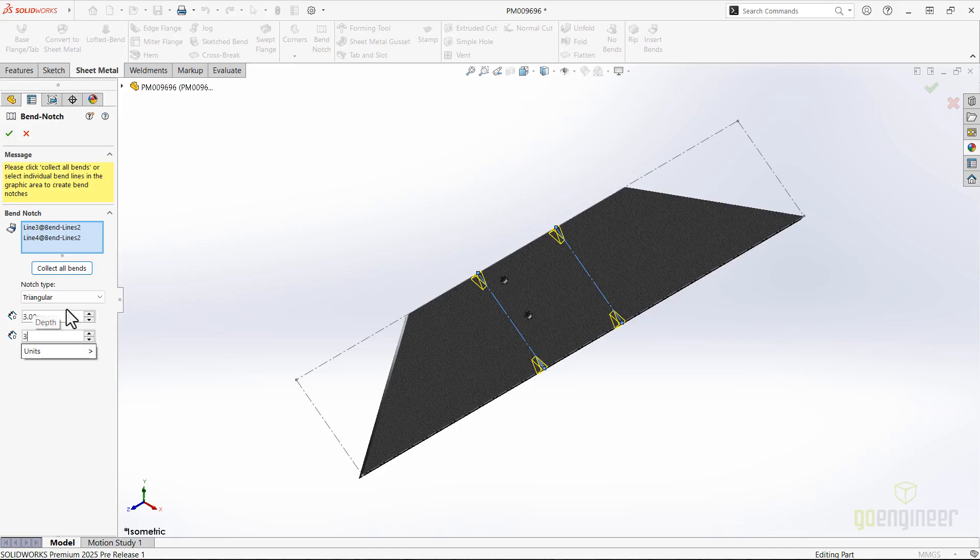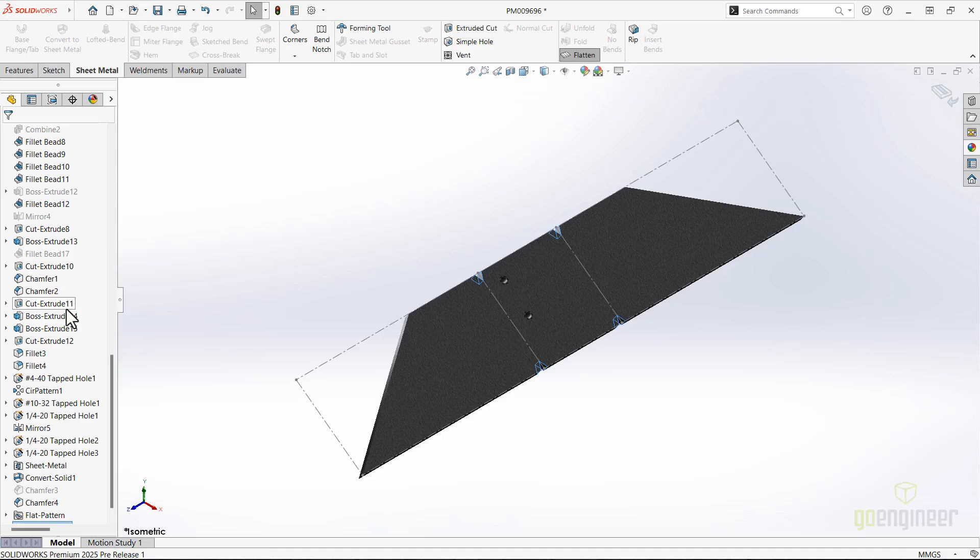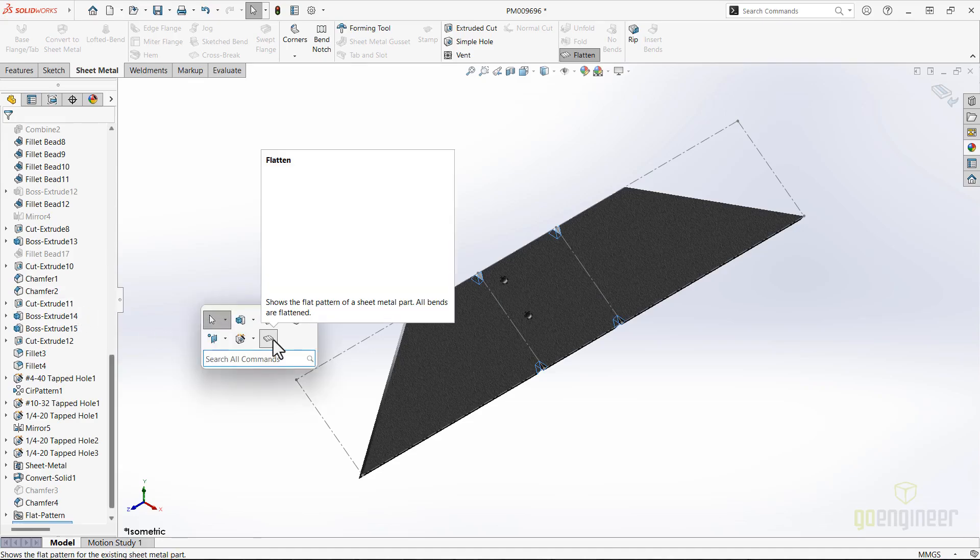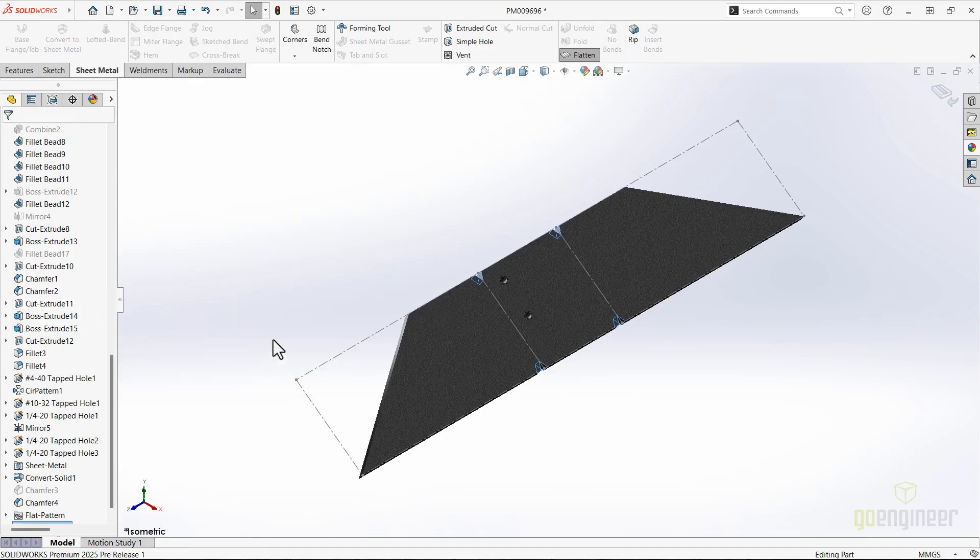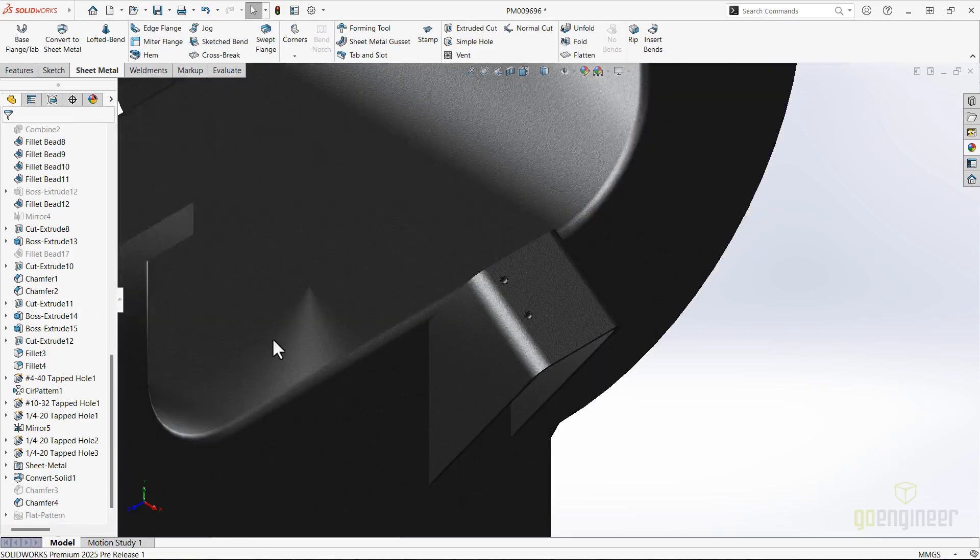Like corner trims and other flat pattern options, the bend notches can only be seen when it's flat. That way, we don't have to spend unnecessary rebuild time when seeing it bend.